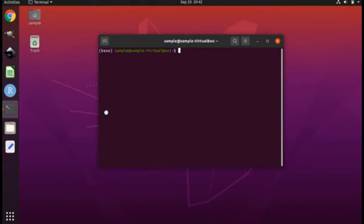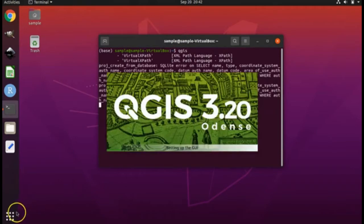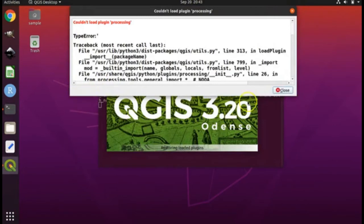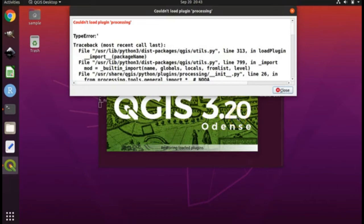But when I installed QGIS on my machine, when I tried to load it, I got this error message. And that's because this is an unstable version of QGIS. Version 3.2, as of when I made this video, is not a stable version of QGIS.